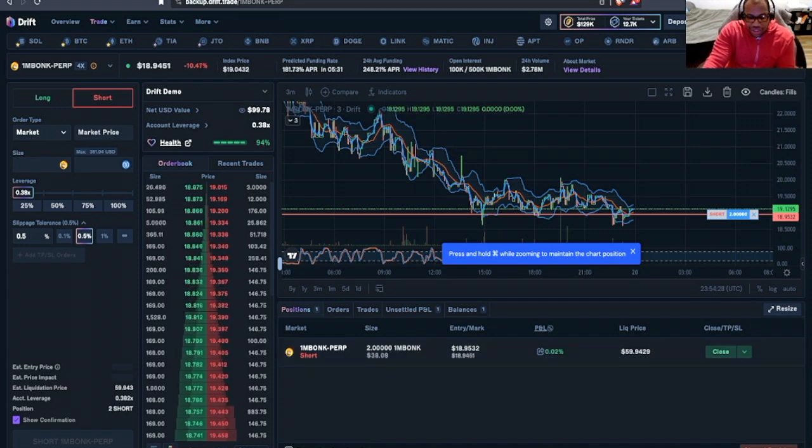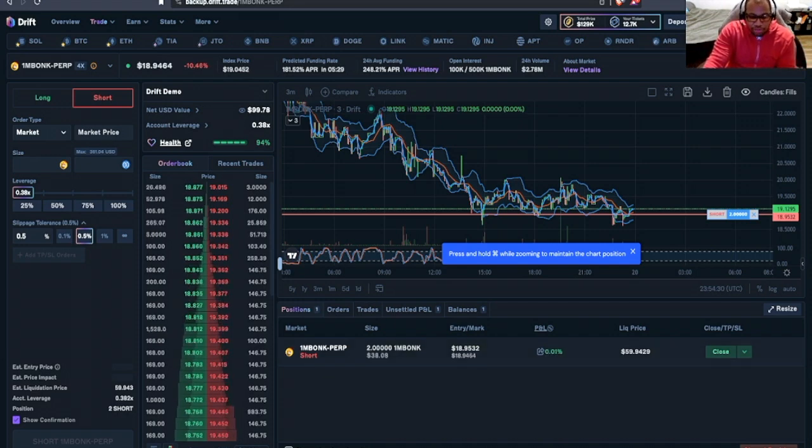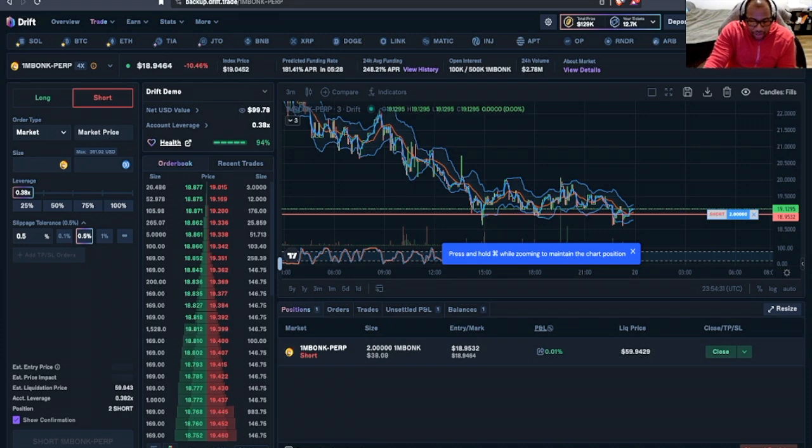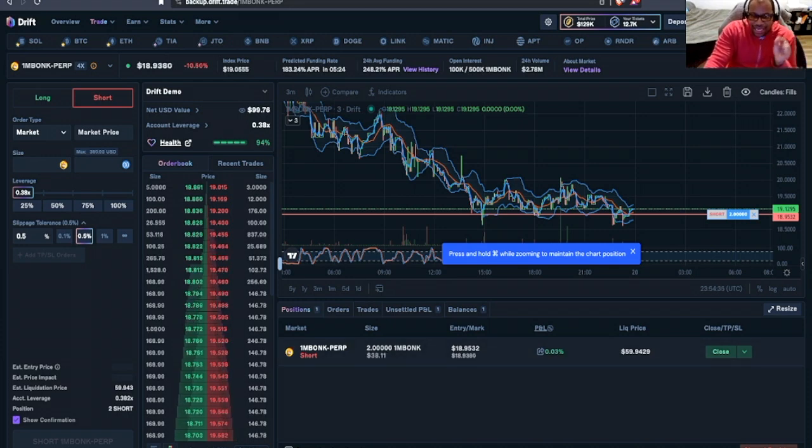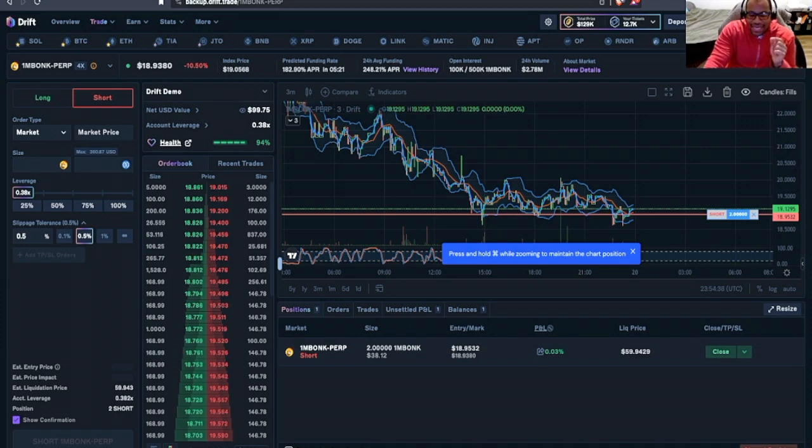Our position size is 2 million Bonk and we have our entry price. The exact price that our position opened is at $18.95 roughly.